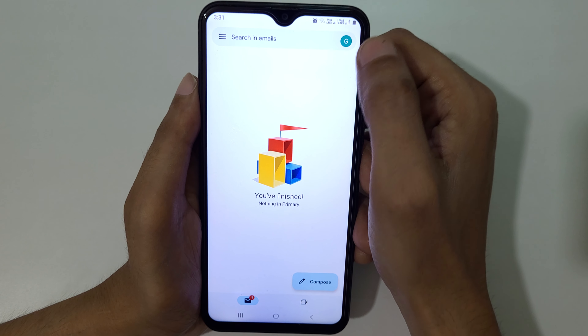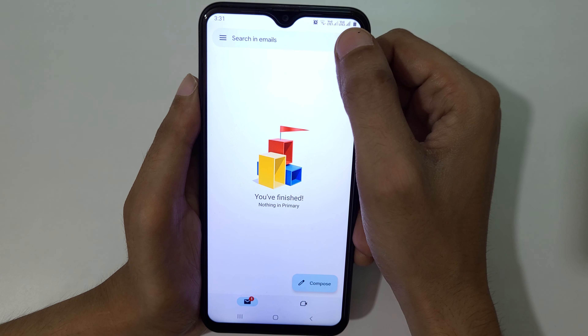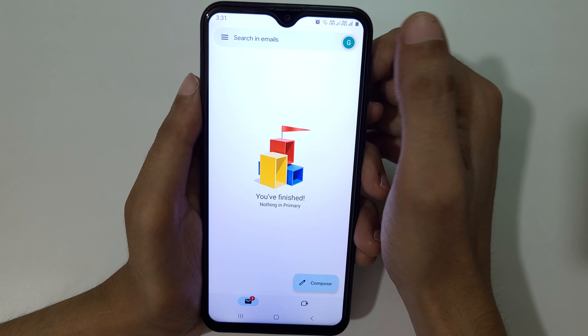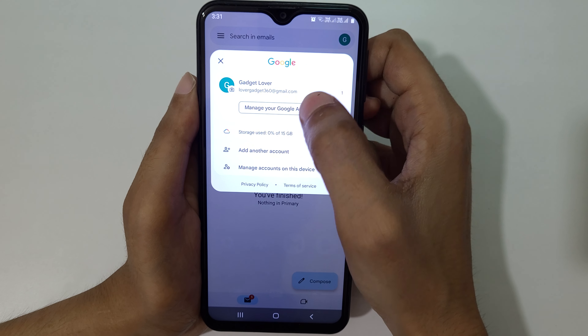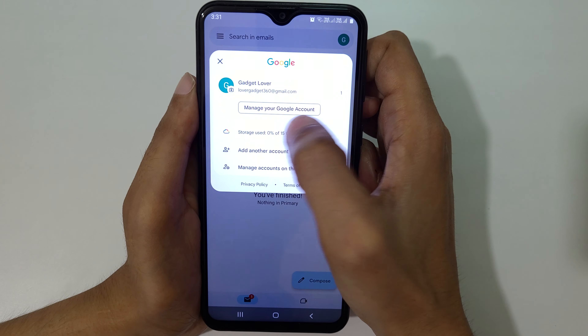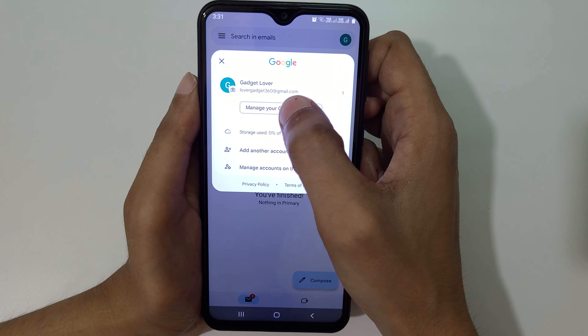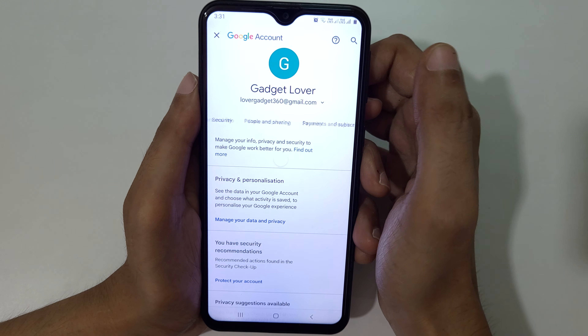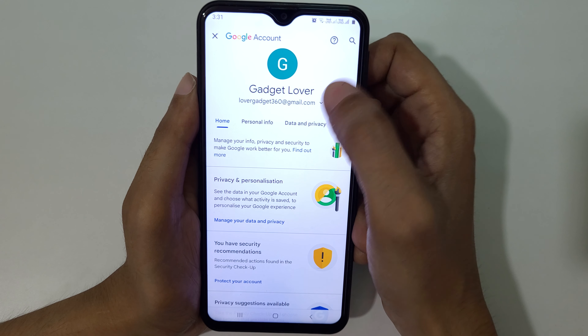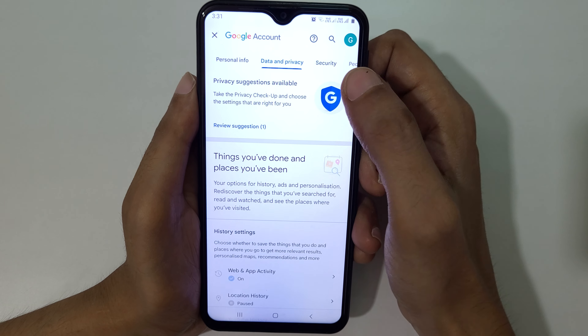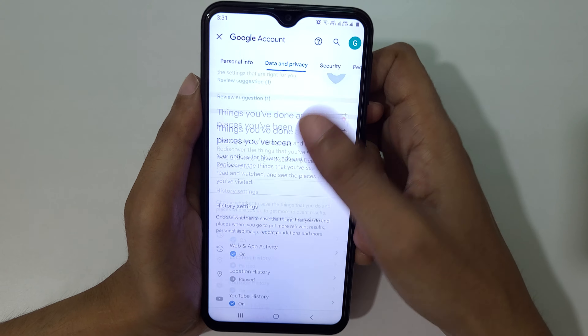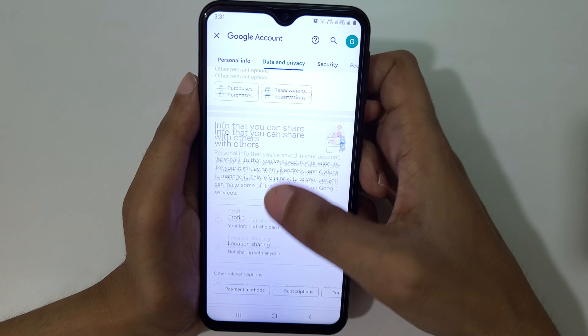Now tap on the top right corner where your profile picture is showing. After selecting the account, tap on 'Manage your Google Account', then tap on 'Data and Privacy' and scroll down.